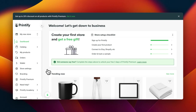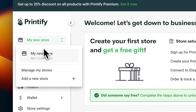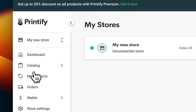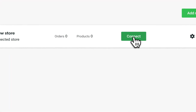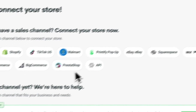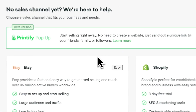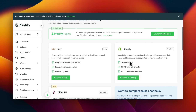Hi everyone, in today's video I'm going to show you how to connect Printify to Shopify. The first step is to go to Printify and log into your account, then click on your store, click on manage my stores, and then click on connect. After that, you're going to choose Shopify.